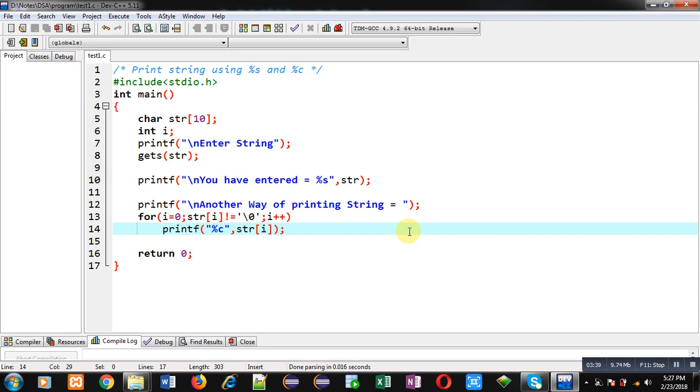%s works till the string contains characters and null is not encountered. If null is encountered, then printing is terminated. But if you are using %c, then you require a loop so that contents can be printed on the console character by character.